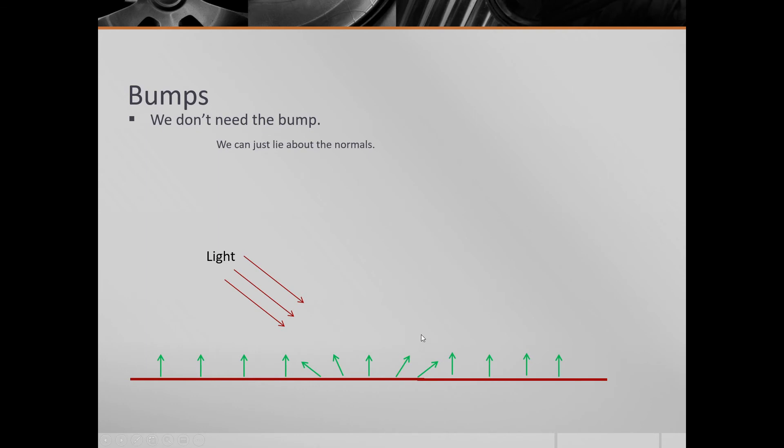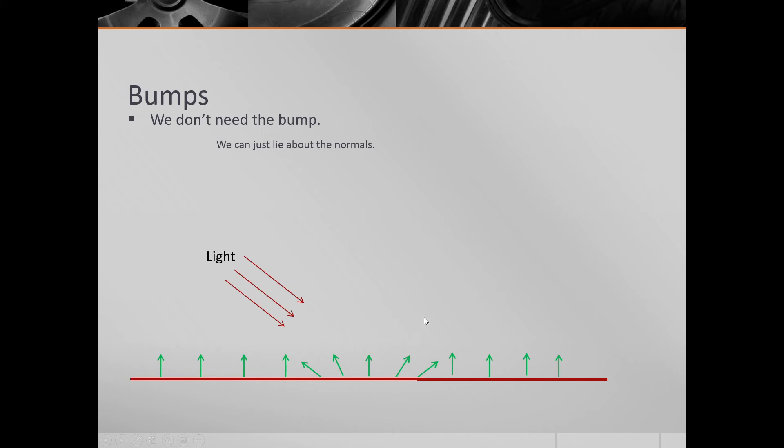And so what we can do is we can fake the effect that the light has on this bumped surface without actually using a bumped surface. We still use a flat surface, but we lie about the normal vectors. And we give the lighting calculations information that says, actually, at this point, the normal vector is pointing in this direction out towards the left. And this one's straight up, and this one's out towards the right. And that's exactly what a normal map is. It maps across the surface and says, what is the normal vector that is at that point in time?